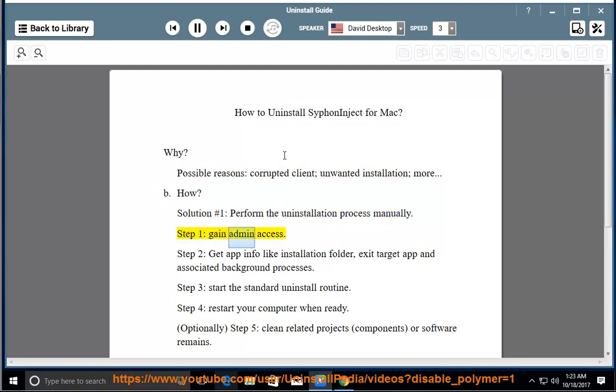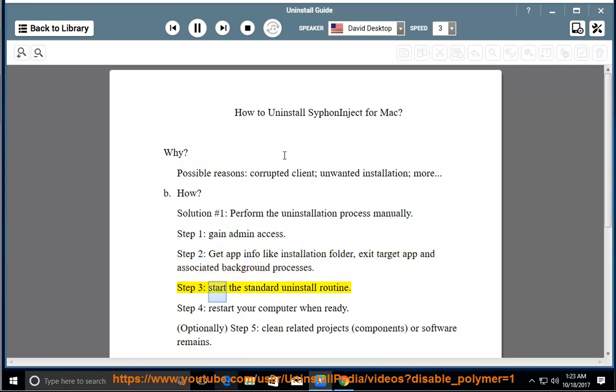Step 1: gain admin access. Step 2: get app info like installation folder, exit target app and associated background processes.